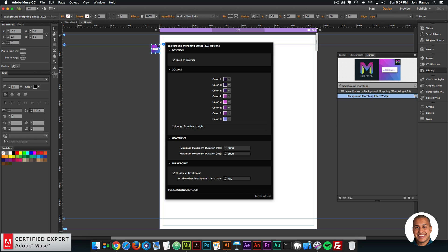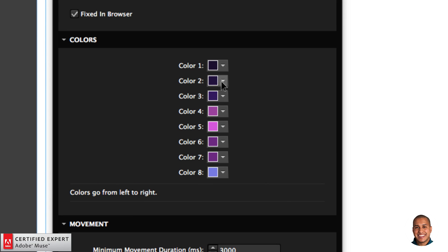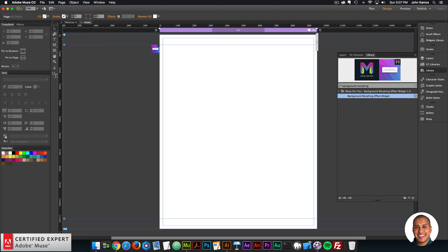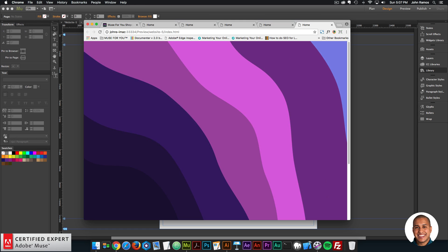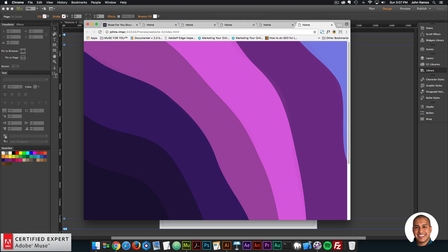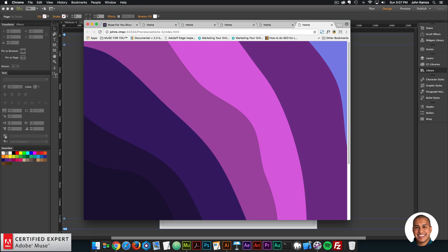Those are all the widget options — pretty straightforward: Position, Colors, Movement, and Breakpoint. The one thing I wanted to go over is selecting the colors. These colors are a variation of one color — you can have a rainbow effect of all different colors, but I like the idea of having a uniform color spectrum for the different sections. It looks nice visually without high contrast between colors, and they all follow a kind of harmony rule.